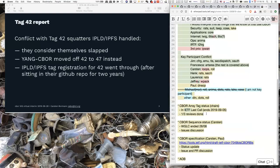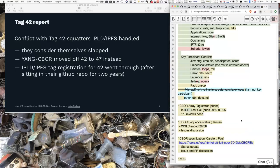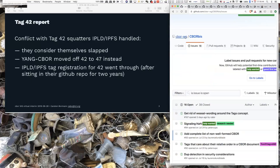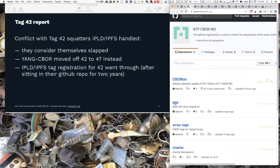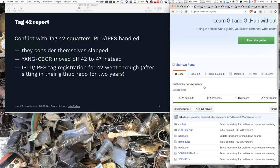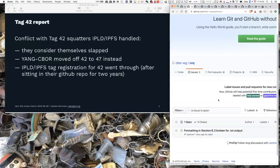We said during the last interim that today we would discuss any issues that the working group last call would create. I saw there are a couple of reviews. What I actually did was make a request for all these comments. I think there is one issue left — the broken pointer, we cannot fix that.